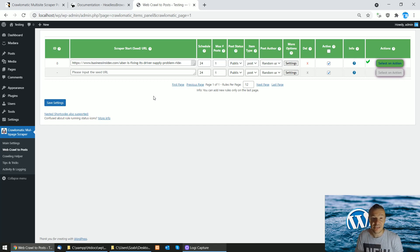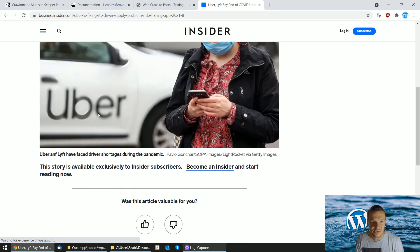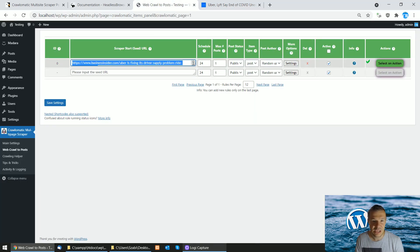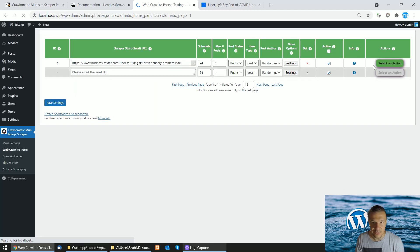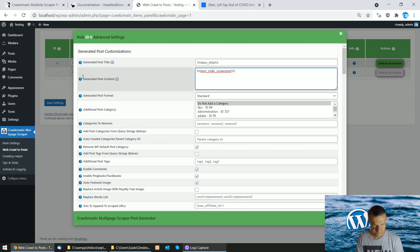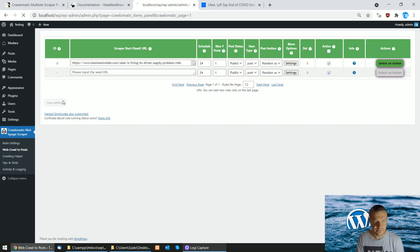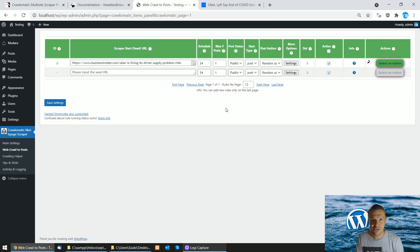Let me exemplify this and help you understand how major this is. I have this site — an article from Business Insider. The new feature is the headless browser 'Execute JavaScript' field. I'll leave it blank for now and show you a screenshot of the page first. I'm using the item_show_screenshot shortcode in the generated post content settings field to show you the screenshot of the page.